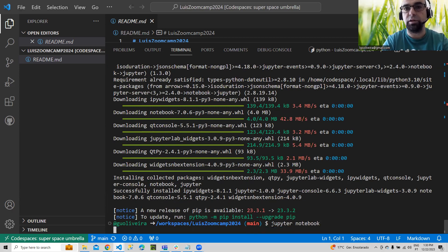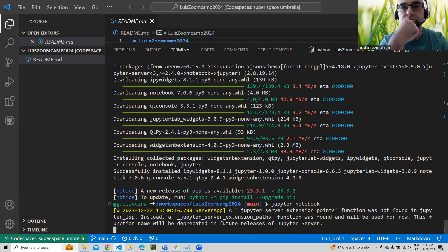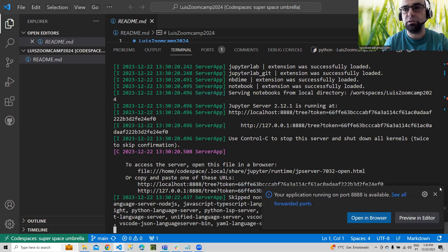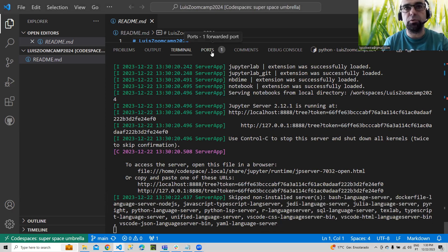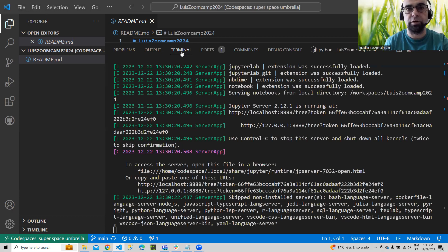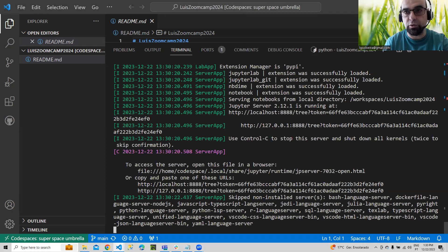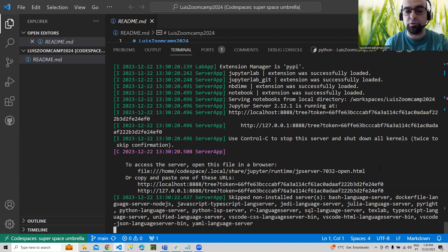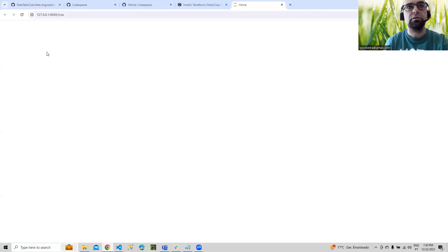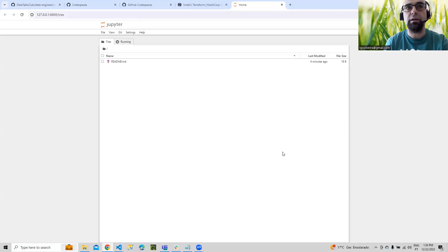Now we can open Jupyter Notebook. It's opening. We can ignore this warning. You can see here on the Ports tab that we have port 8888 forwarded. You can either copy the URL to your browser or simply Ctrl+click with your mouse and it opens. Fantastic — now we have Jupyter Notebook running.